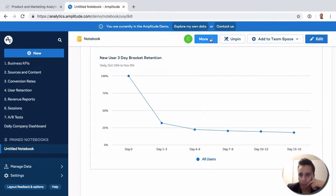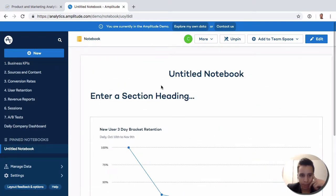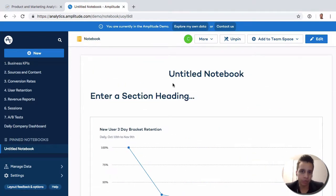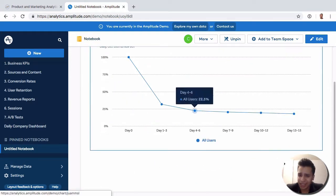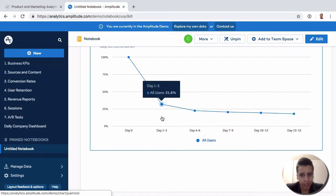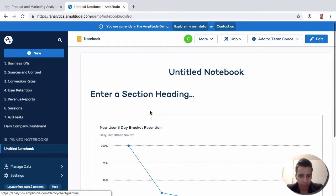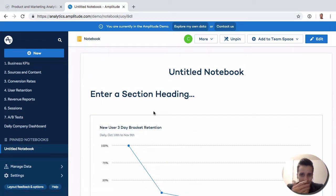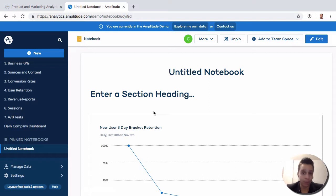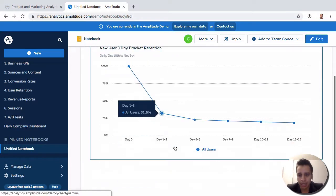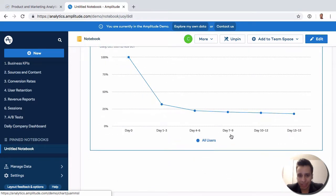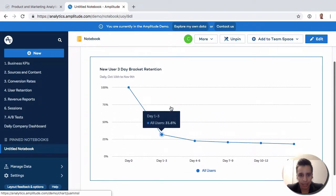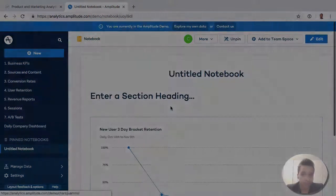Once you have the dashboard, you can pin it, share it, and do a few different things. This is quite interesting. Instead of taking screenshots or printing PDFs or building it out in Google Docs or something else, you can quickly do it here and quickly share those insights and ideas with your team.